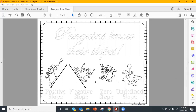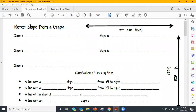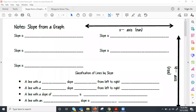We're going to get started with the guided notes today and talk about our different types of slope, how we classify slope, and how we name slope. We started talking about the different ways to name slope in class yesterday, but we're going to classify slope a little bit more today.